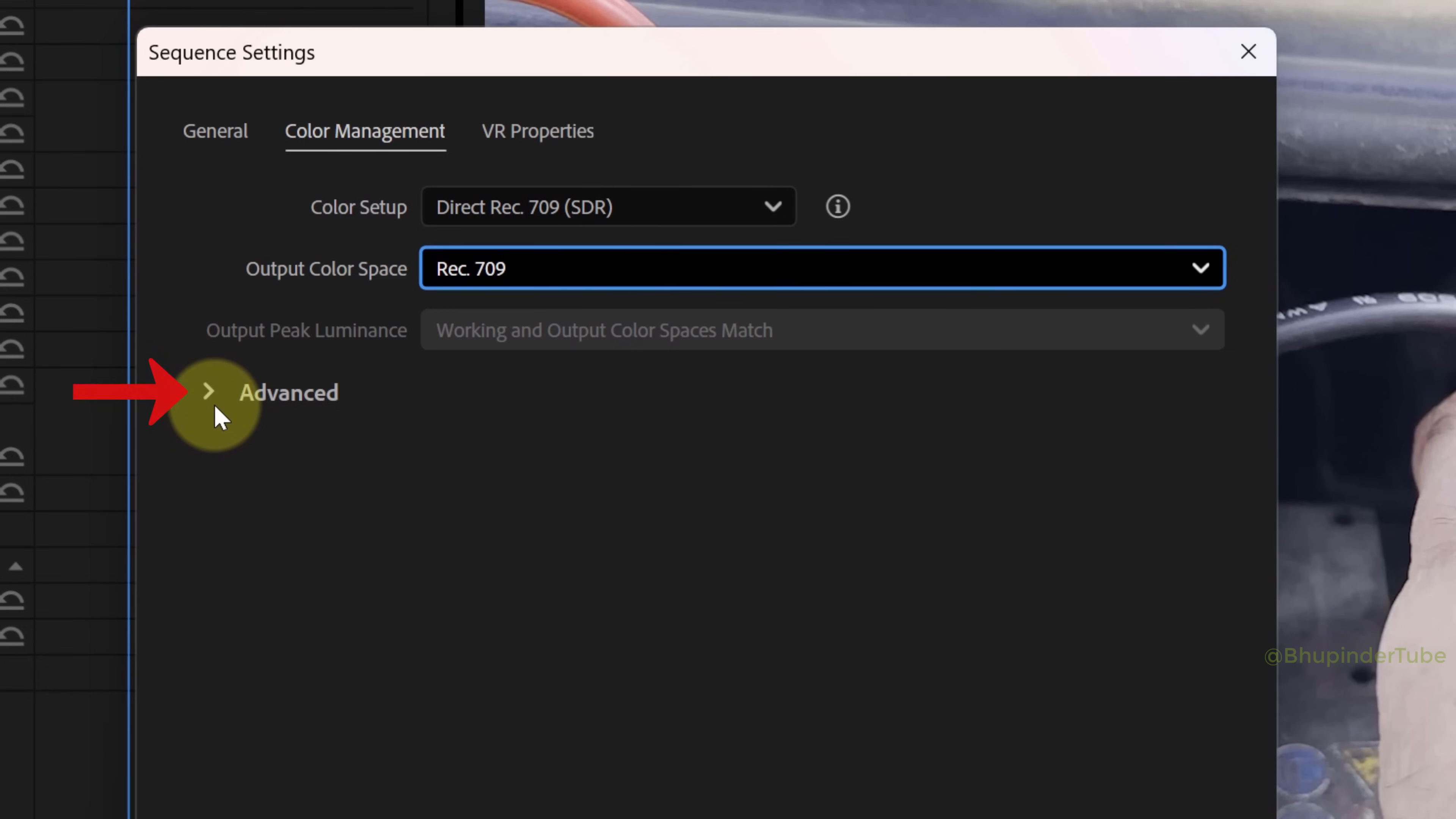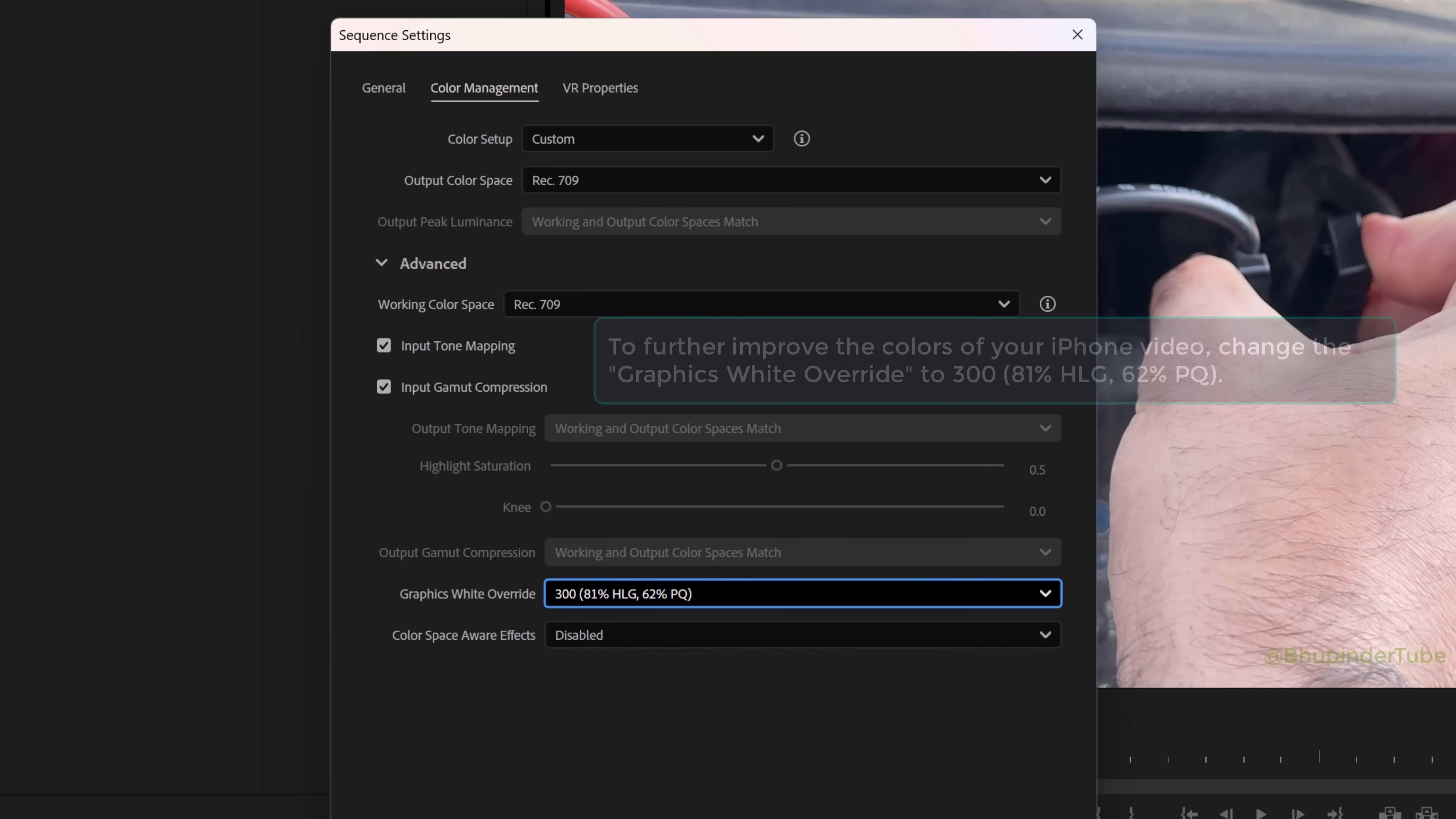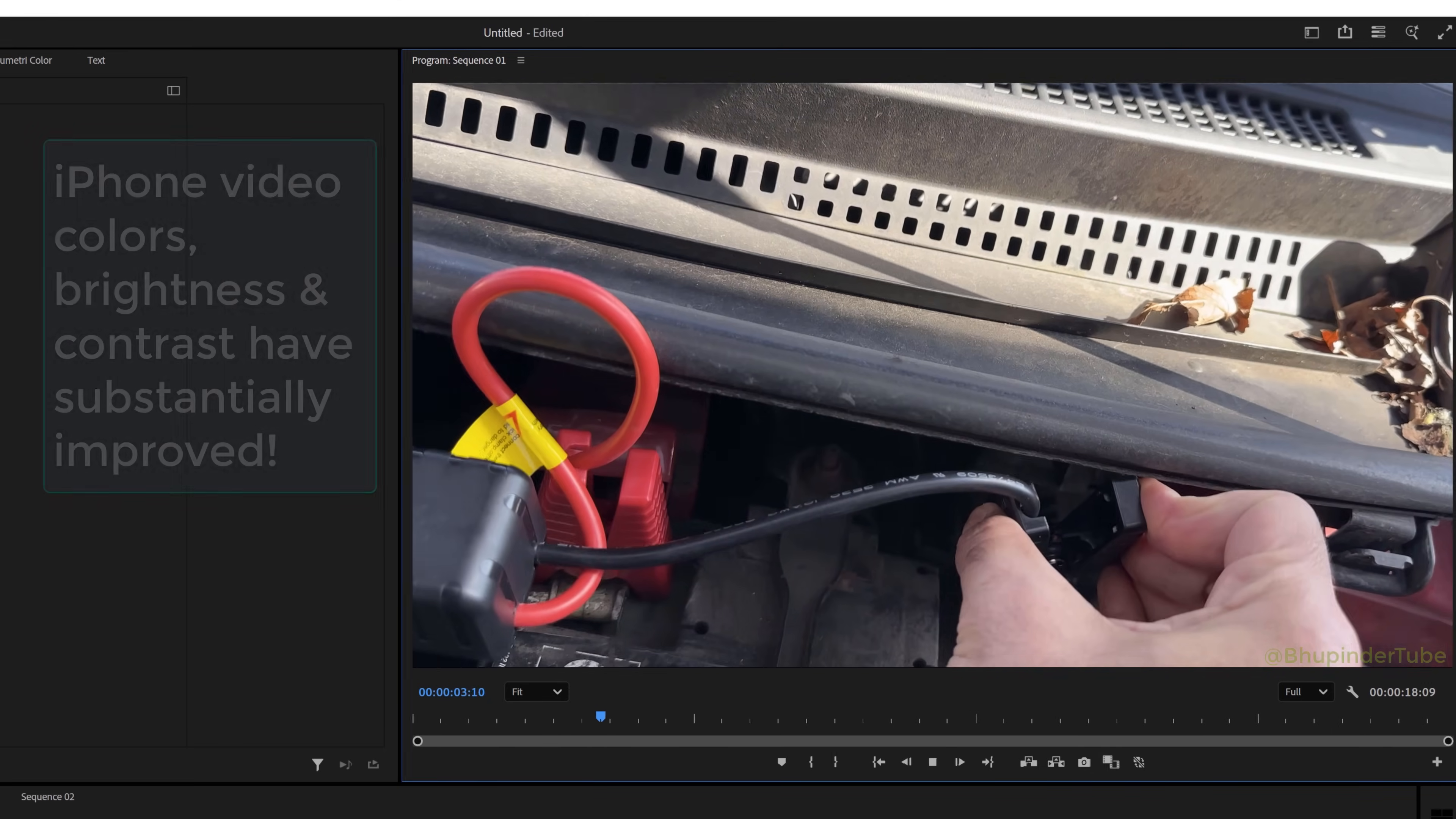Expand the advanced options. To further improve the color quality of your iPhone's footage, change graphics white override from 203 to 300. This will further stretch your brightness and contrast and make your iPhone's footage really pretty. Then click OK. Now if you play the video, you could already see the color quality has improved dramatically.